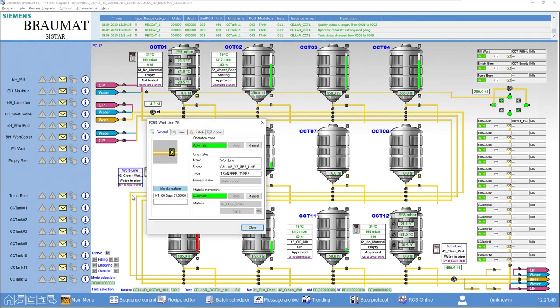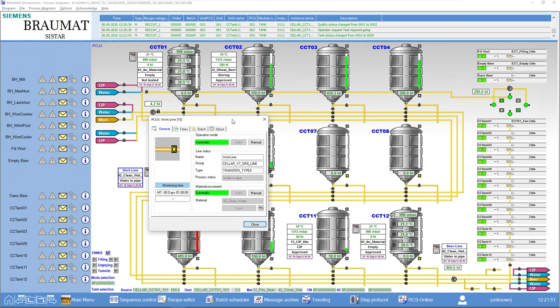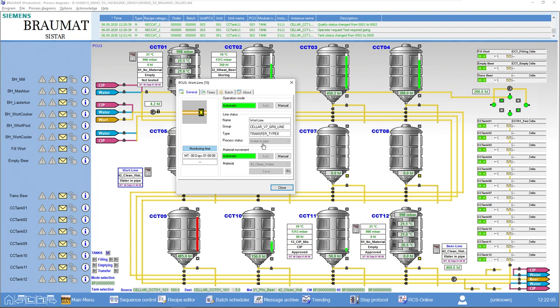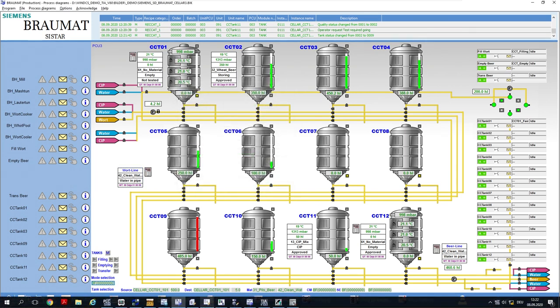As a counterpart to the line, we have a wort line here and a beer line here. We can now also use a line object or class. This is more or less a subset of the tank. It has slightly fewer attributes, but of course it also has material information and tells us what is happening in the line at this moment, such as whether there is water inside, material inside and so on.